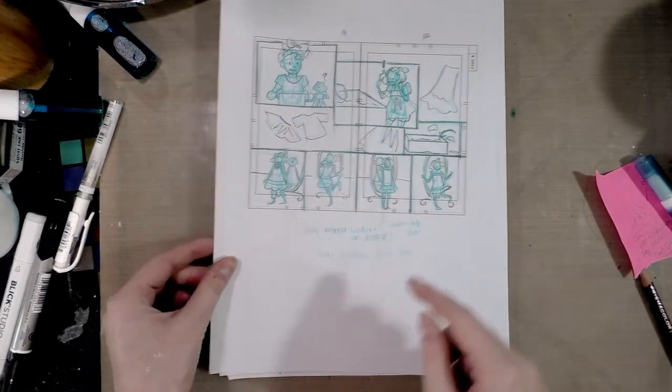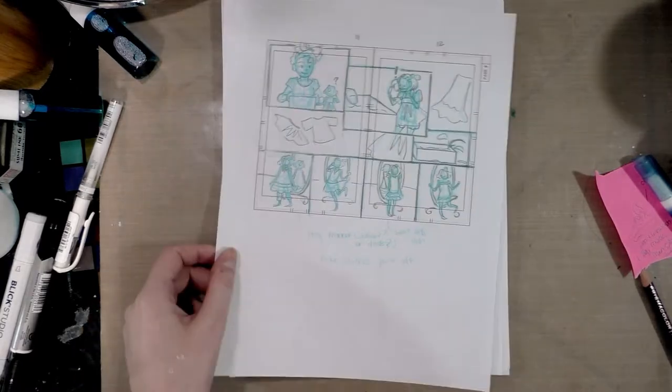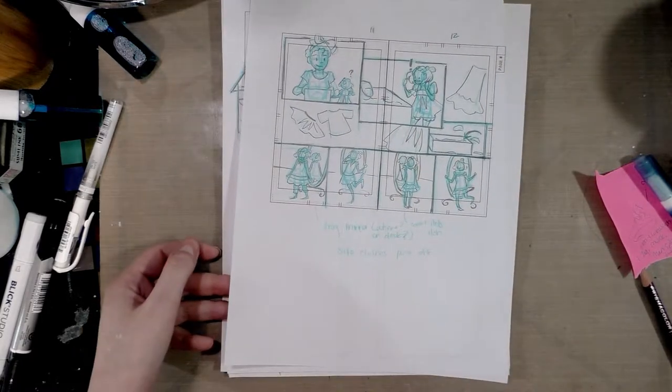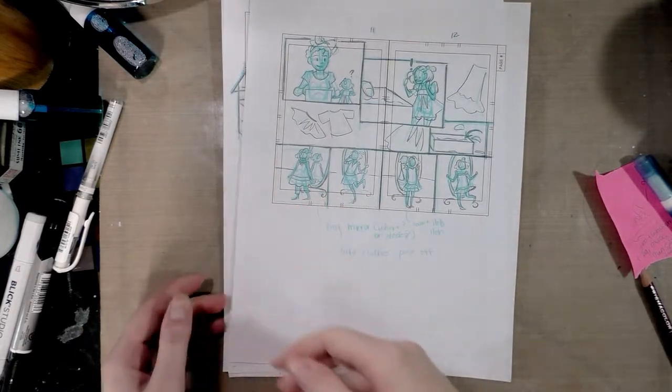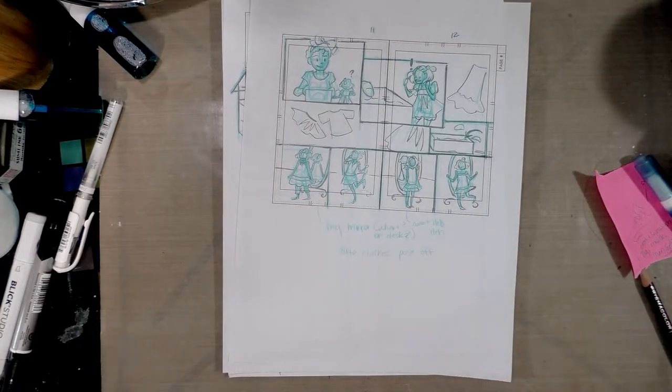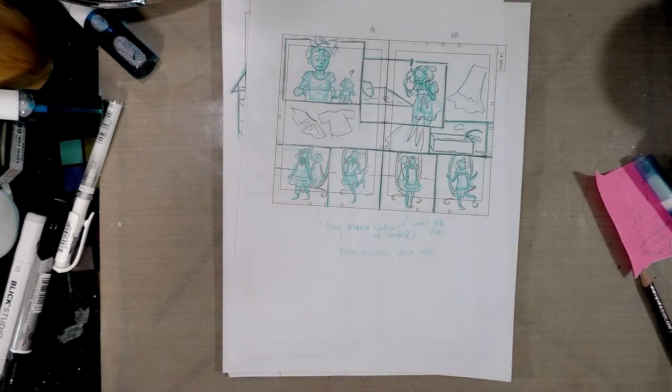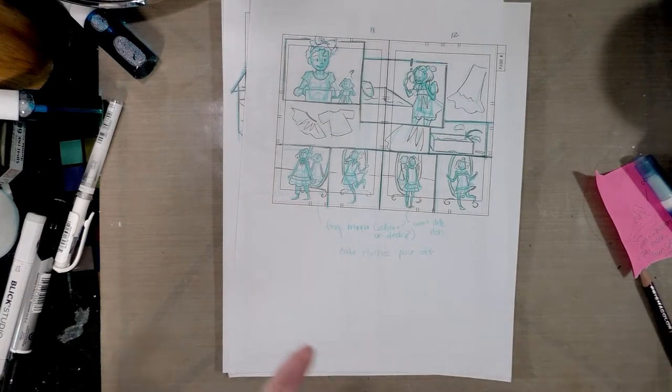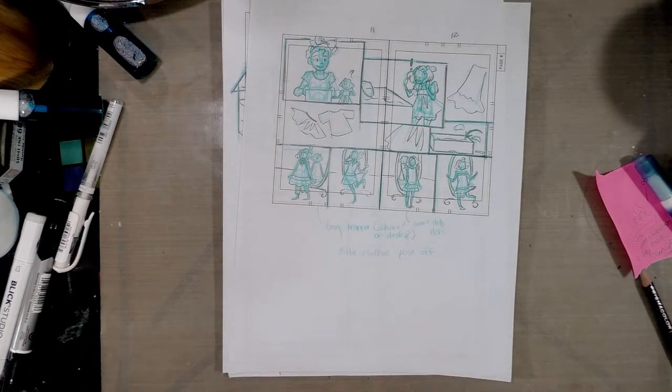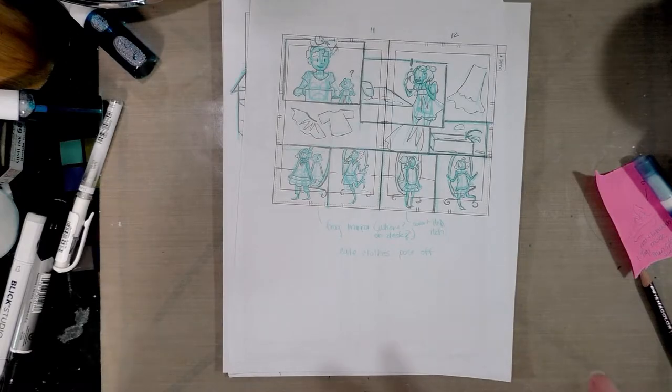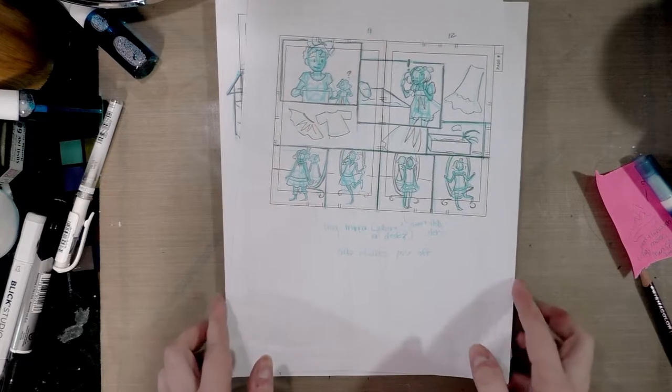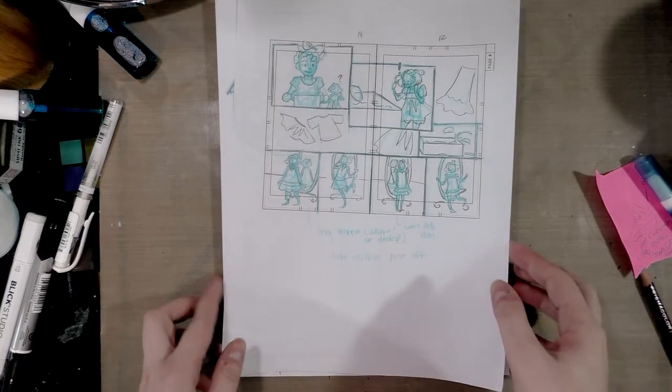...and here she is trying on some doll clothes which are completely different from what she's used to wearing. She's used to wearing things that have either been salvaged or they're so worn that they're very, very soft and very thin, which would be like a good thickness for a Lilliputian person. But these are like doll clothes so they're all scratchy and synthetic.